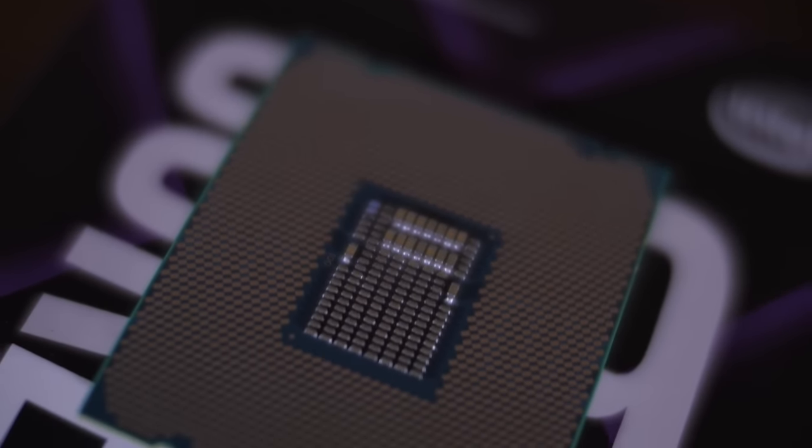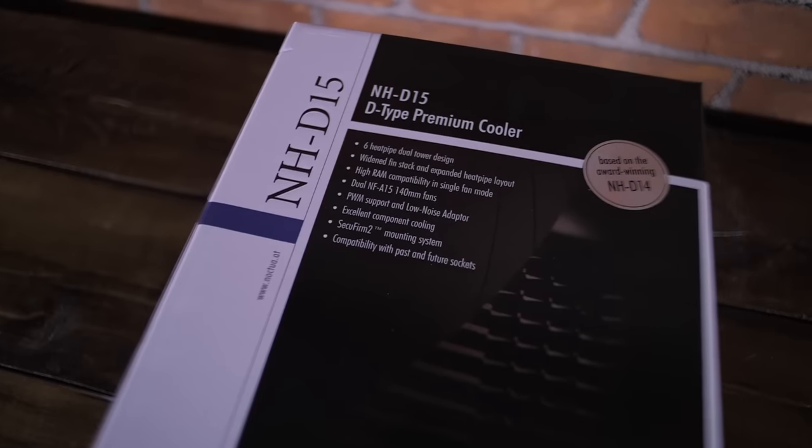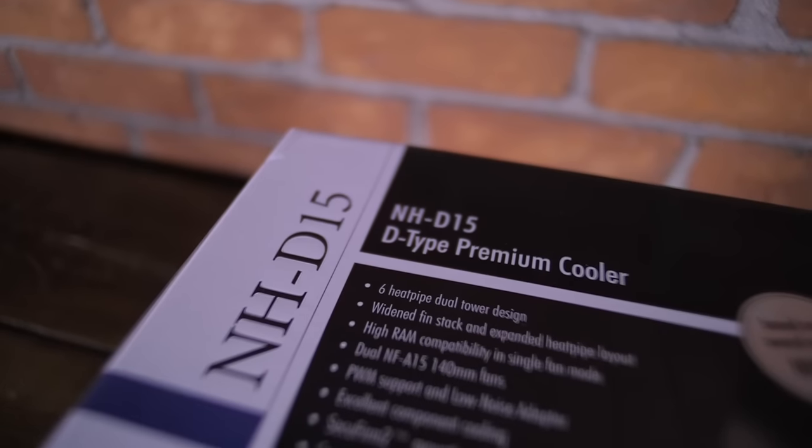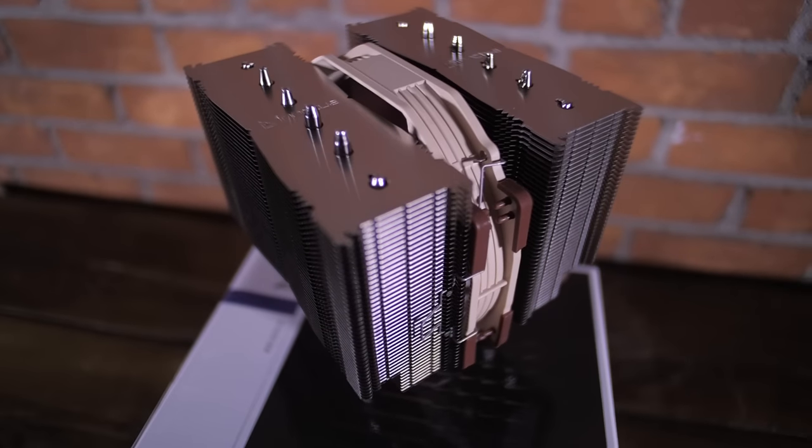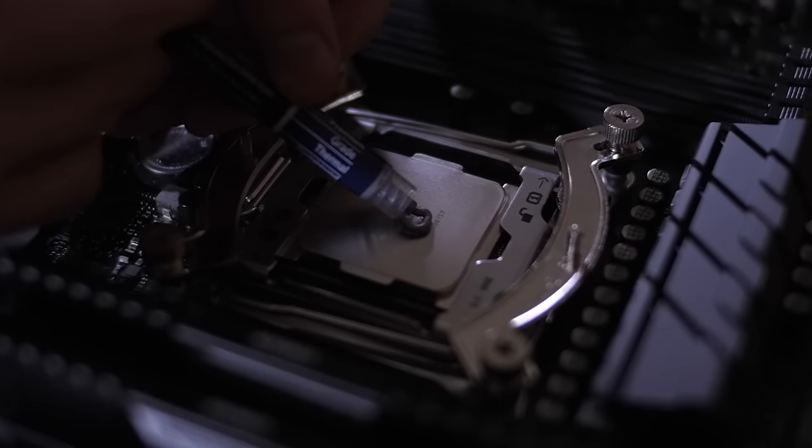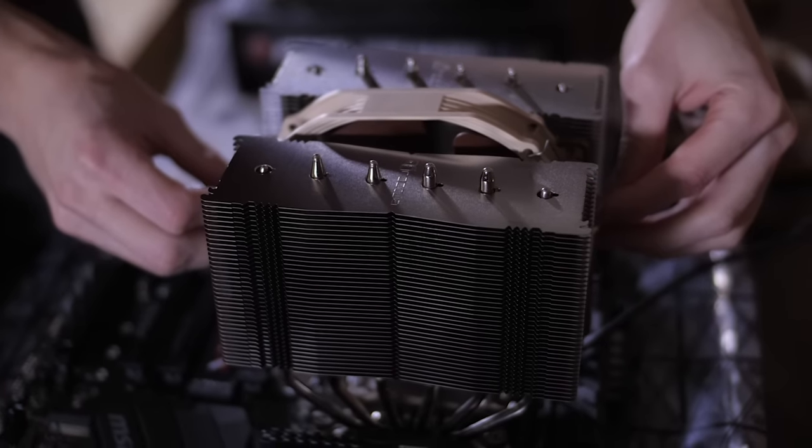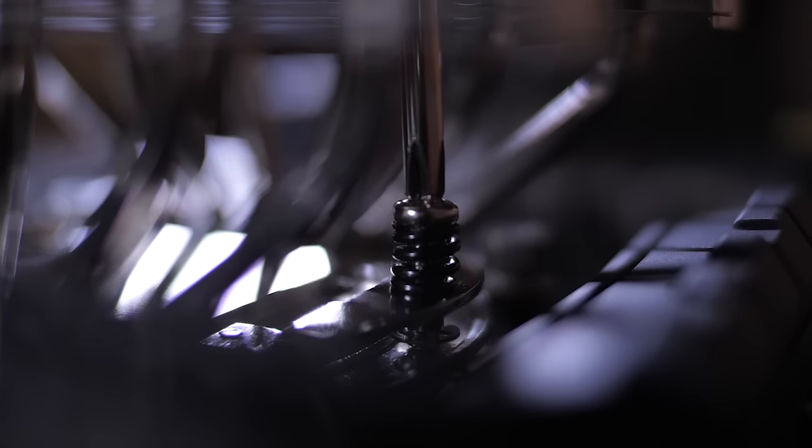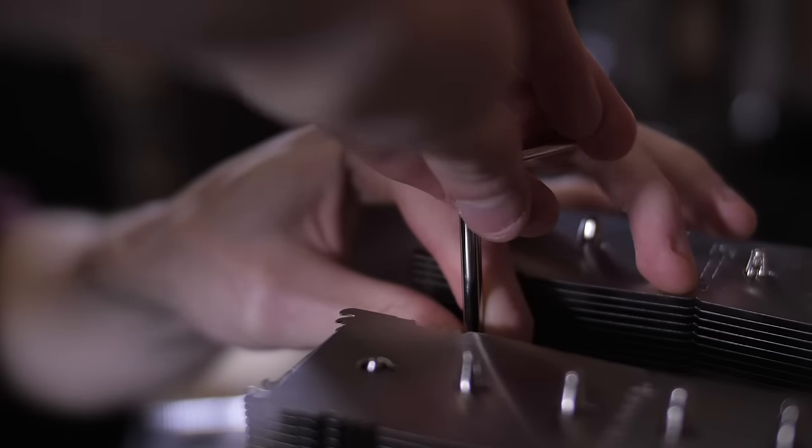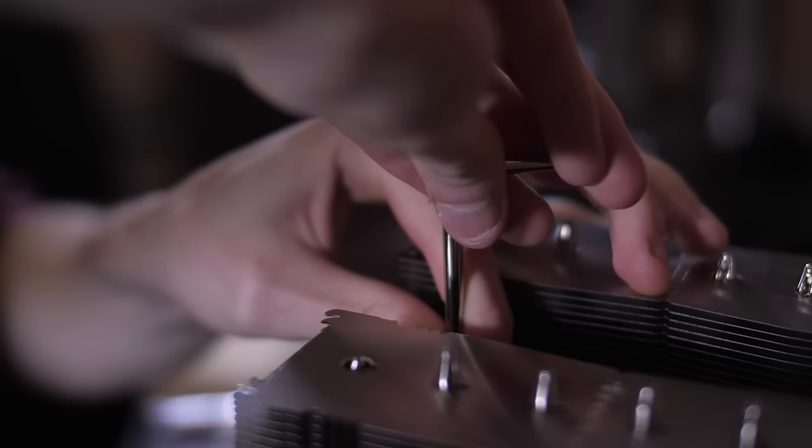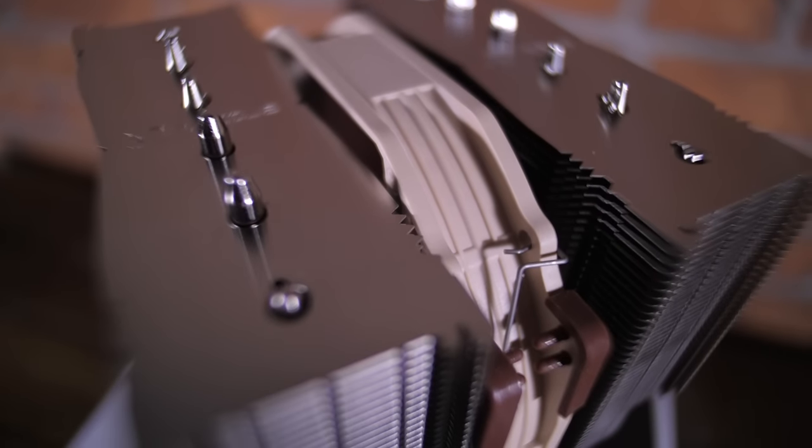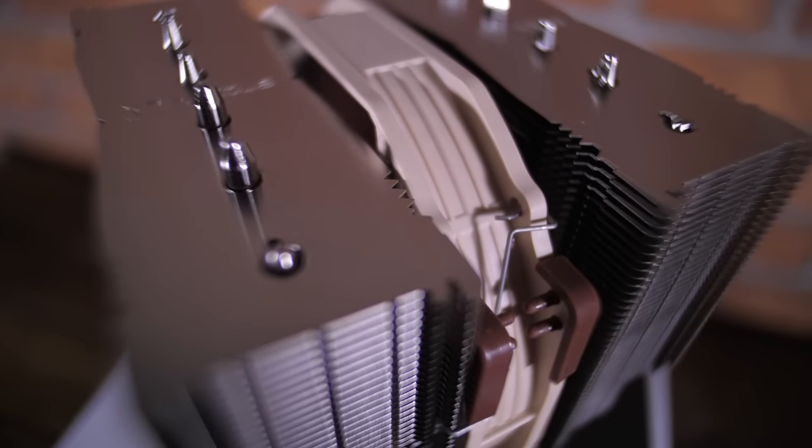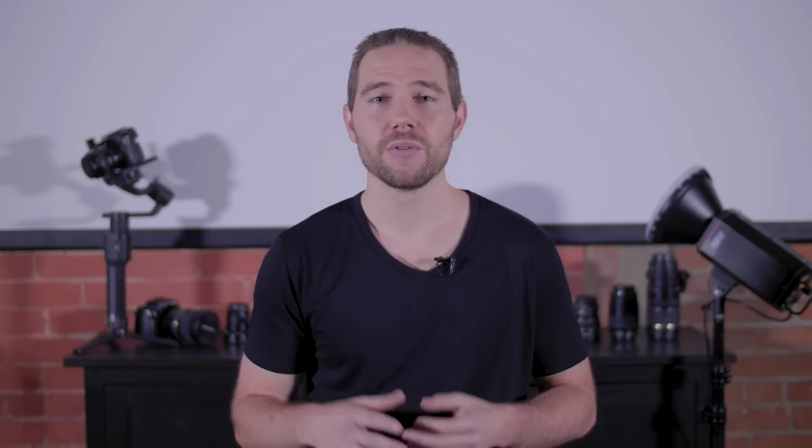So with that being said we bought one of the best air coolers you can get which is a Noctua NH-D15 Premium Cooler. This was connected directly to the CPU with a special putty that allows the heat to be transferred up past the CPU into the cooler. The fans then take the heat and move it away from that area so that the CPU can run at a peak performing temperature so that the CPU can then be overclocked.